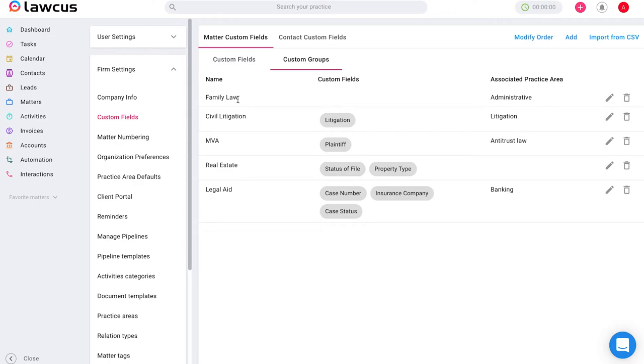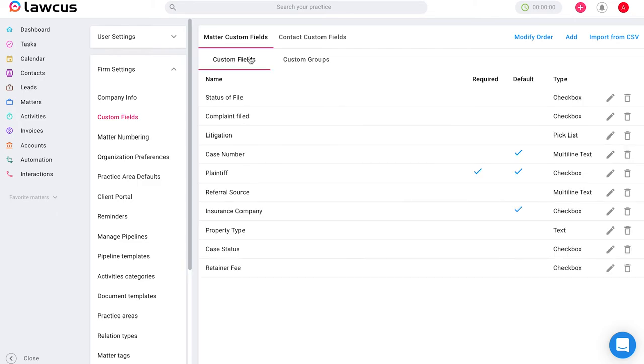So if you have multiple practice areas, you can create multiple custom fields for information that you might need related to that practice area. You can also link these custom fields into your intake forms to make it easier to collect information automatically.